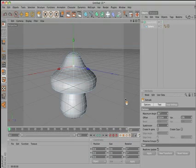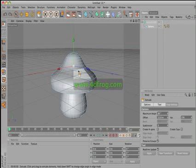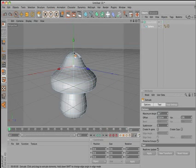This is the third video tutorial from 4dfrog.com. In this video tutorial, I'm going to show you how to create a mushroom with low poly modeling and hyper nerves.